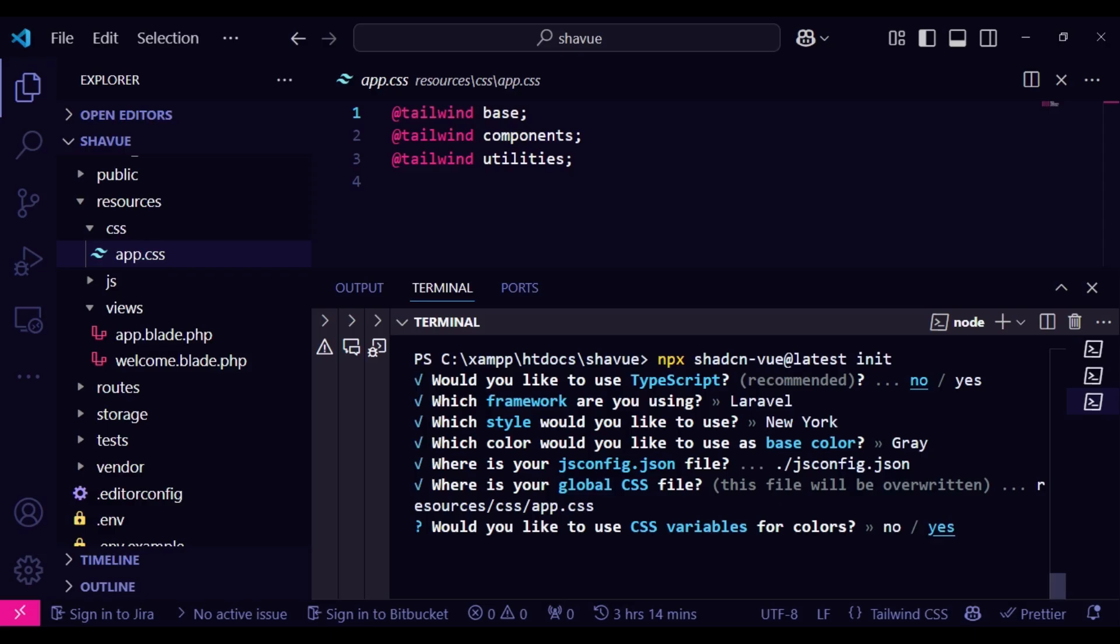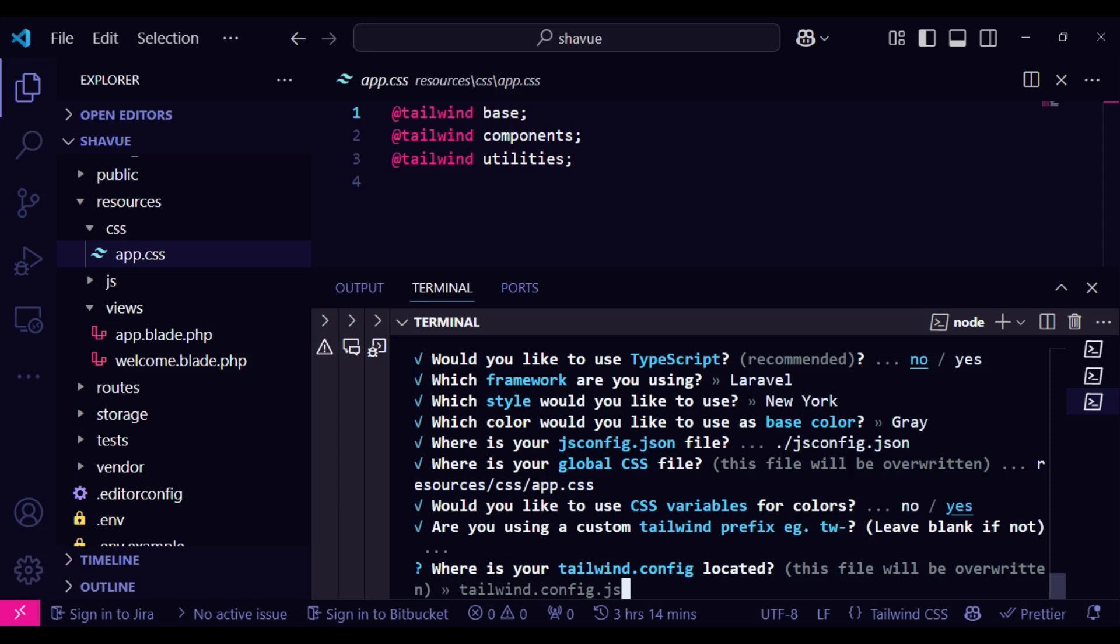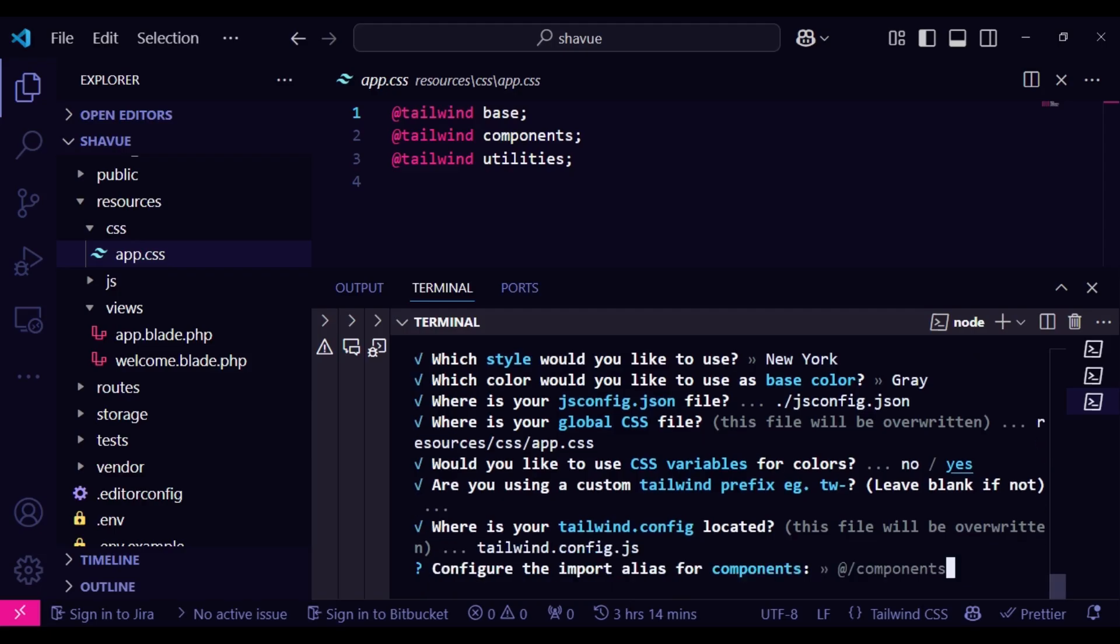Then it is asking us whether we would like to use CSS variables for colors. So you can either choose yes or no, depending what you want. And then are you using any Tailwind prefix? So if you are having Tailwind prefixes, you can change. But in this case, we will do nothing. And then where is your tailwind.config located? Again, it is within the base directory. So we will just hit enter.